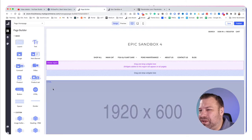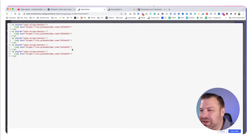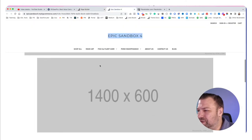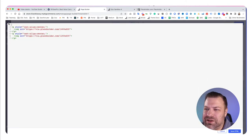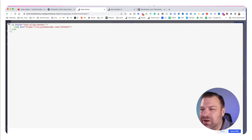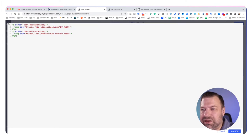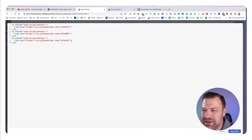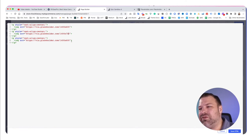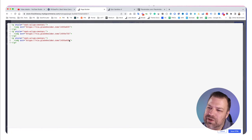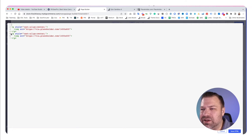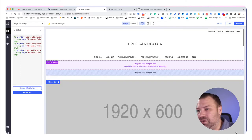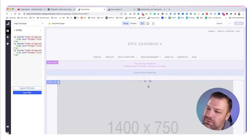Now that we've done width, let's say we like the 1400. Let's delete the rest and now look at a couple of different heights. We'll look at 750, 600, and 400 for height. So we've got 1400×400, 1400×600, and 1400×750 — 750 is about the highest I ever go, by the way. Click Save and Publish.